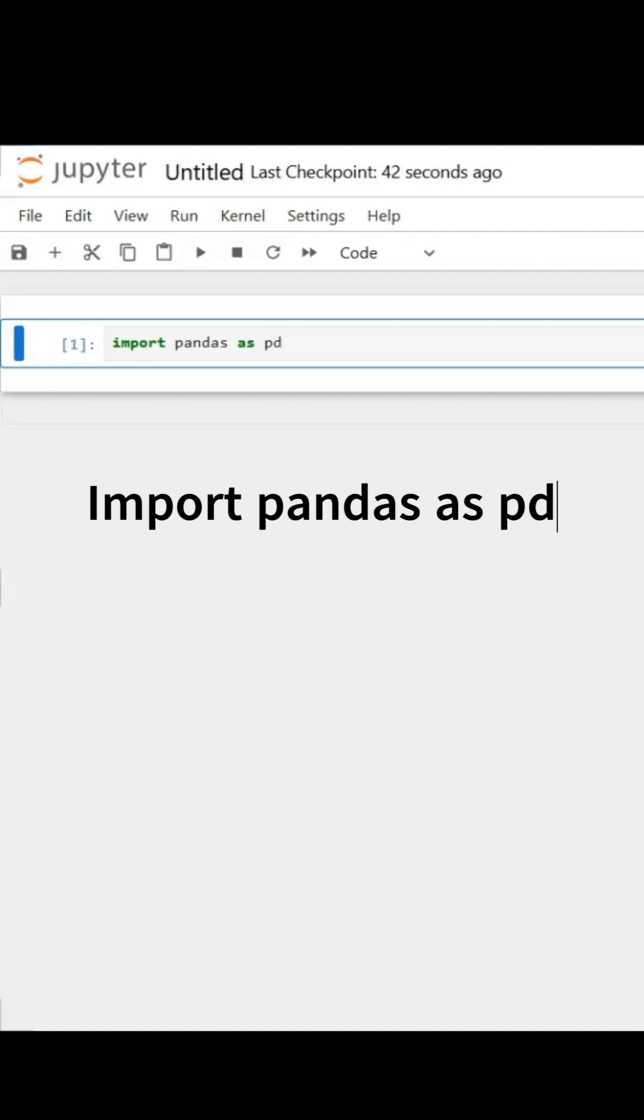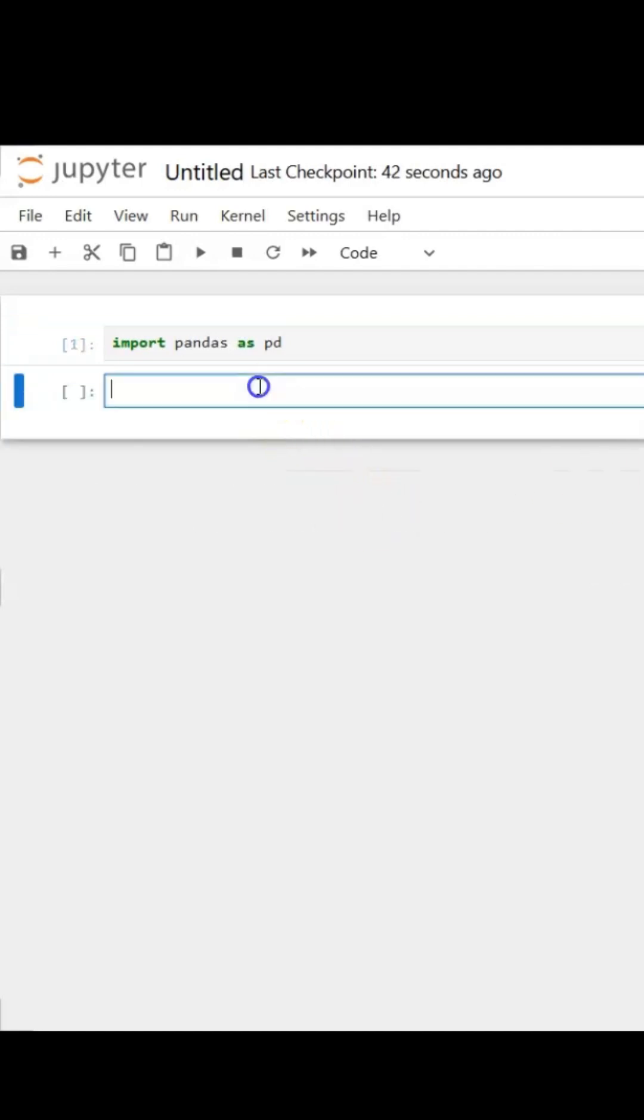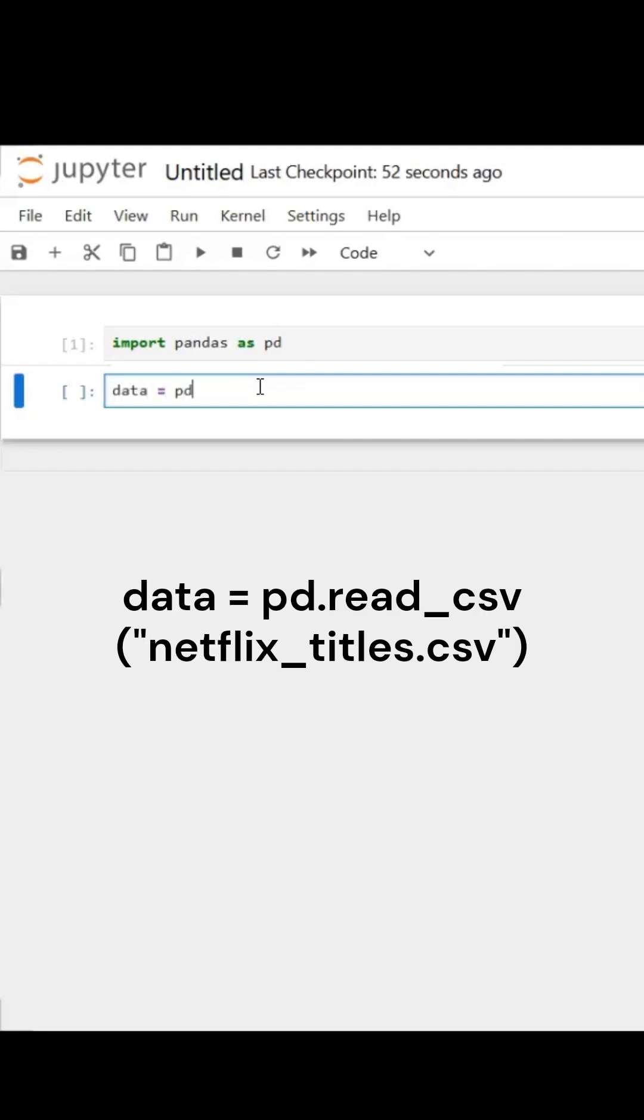Next, I will add another cell here to view the data. So I'm going to call this dataset 'data': data = pd.read_csv. This is reading my CSV file. Now I need to know what my dataset name is.